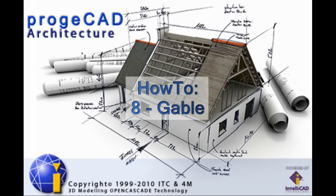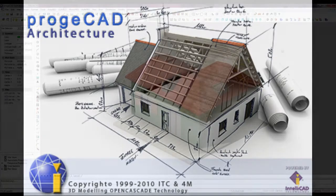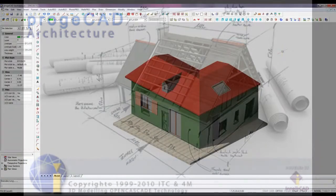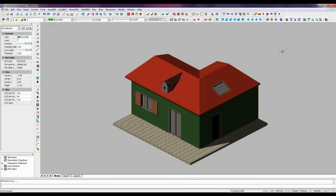Welcome to PROJECAD Architecture, a BIM system for 3D architectural design in the DWG format. This video will guide you how to modify a roof and add to it a gable.